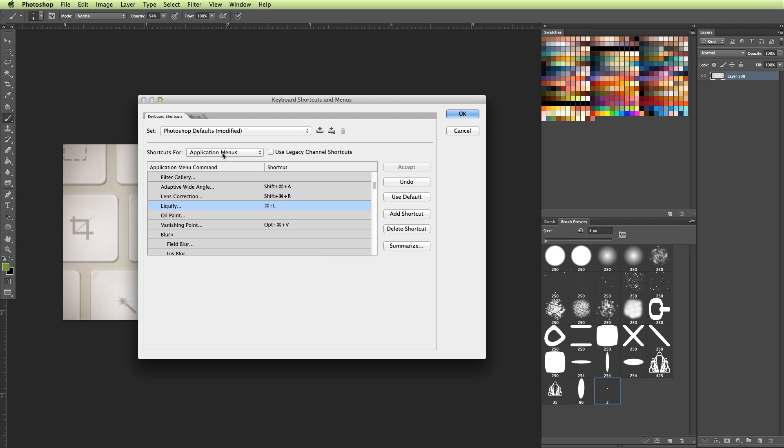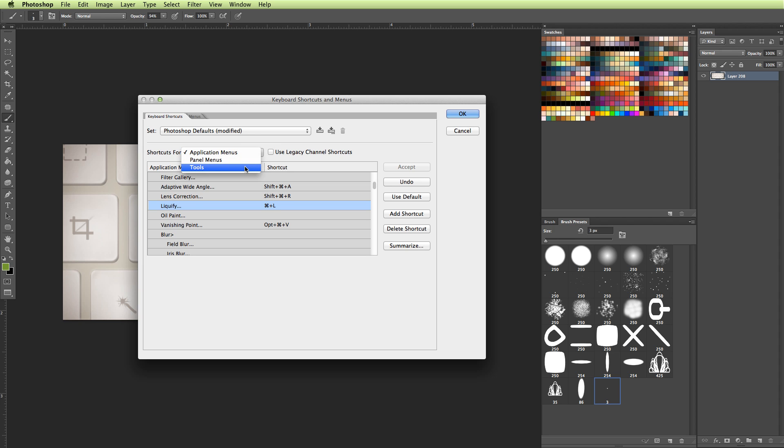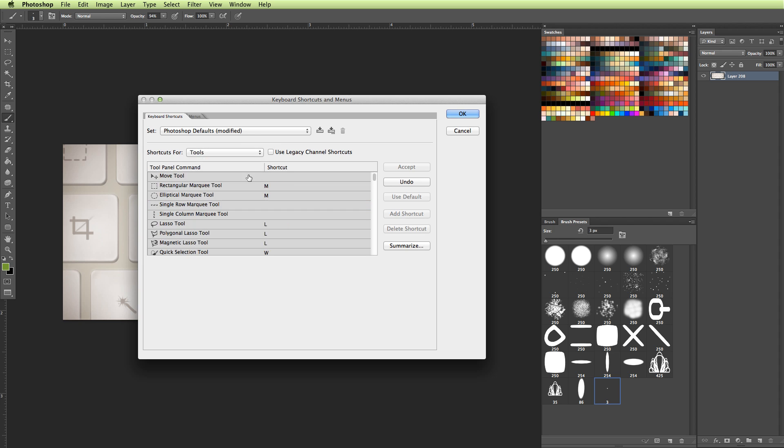So let's say we're trying to edit things like our tools, so our brush and our eraser. I would open that menu up, and I would scroll down to Tools. And then this is where you can see all of our tools are set up.